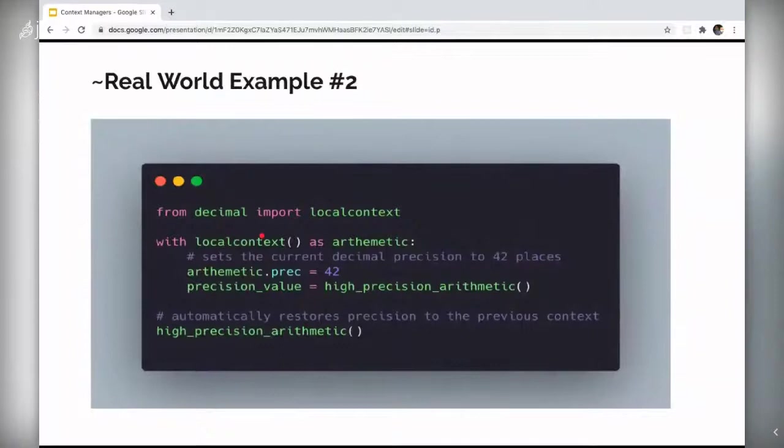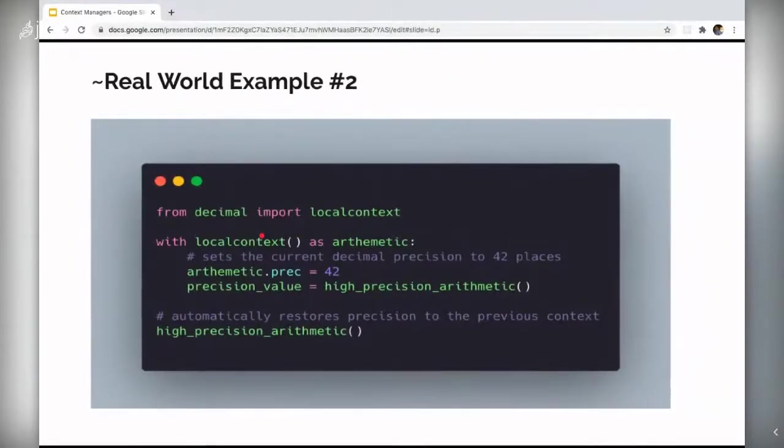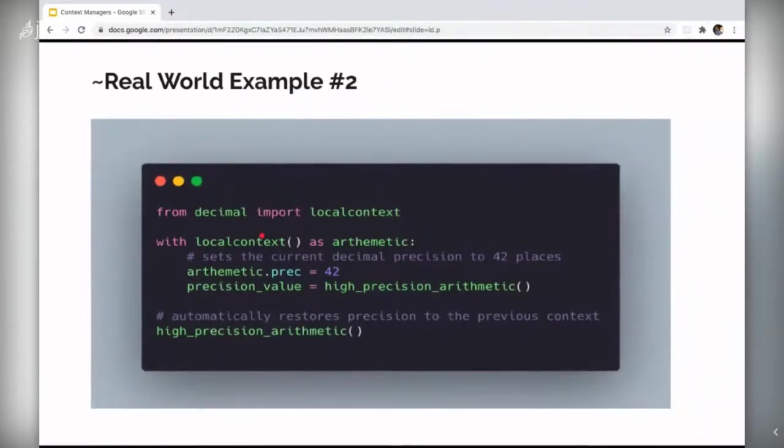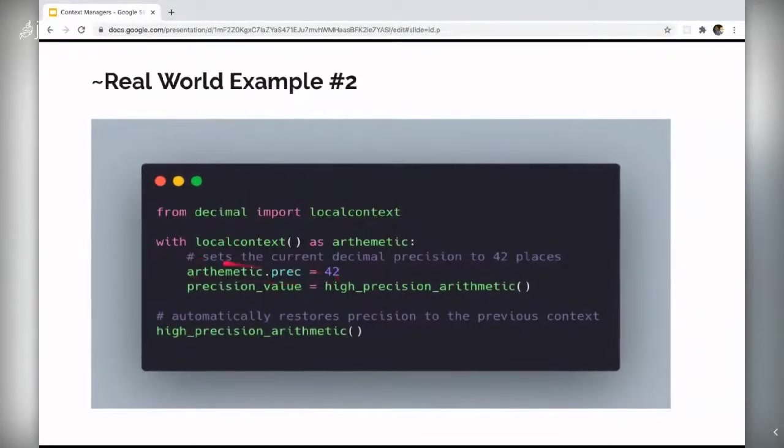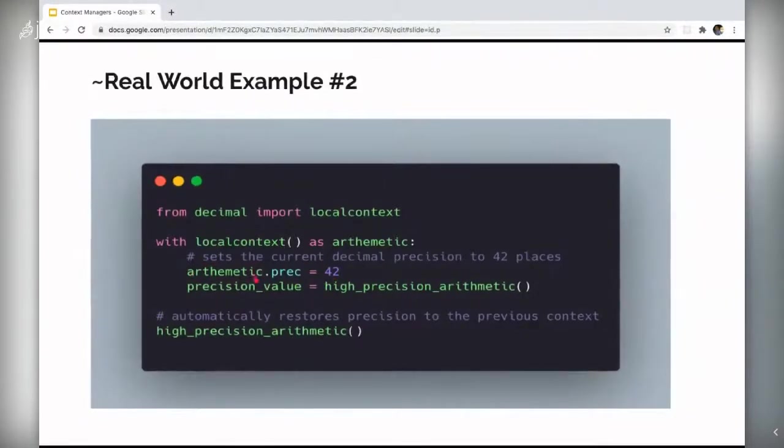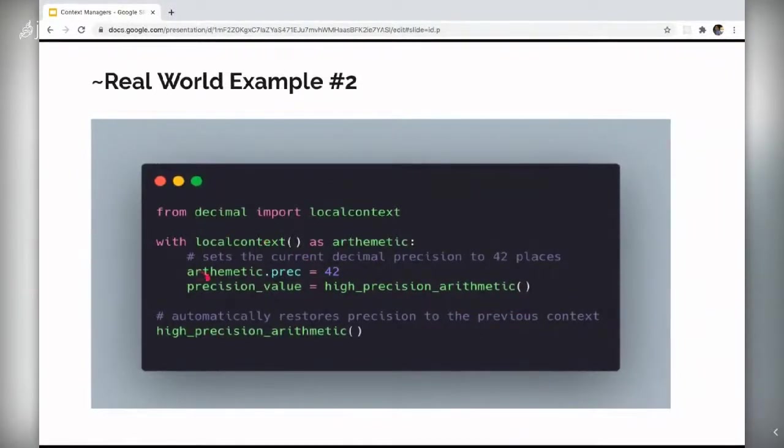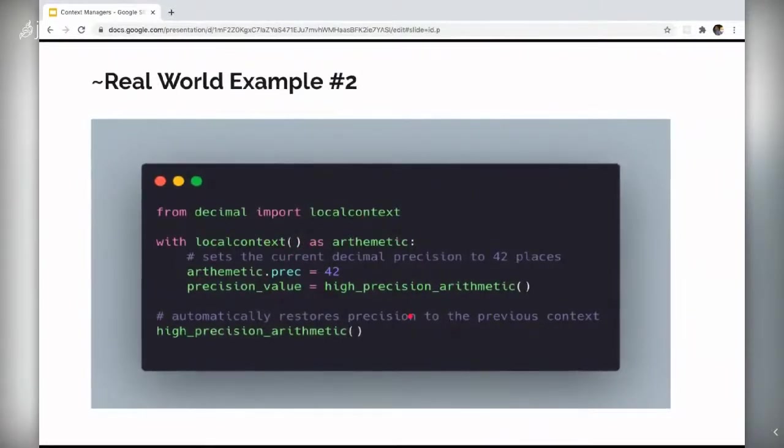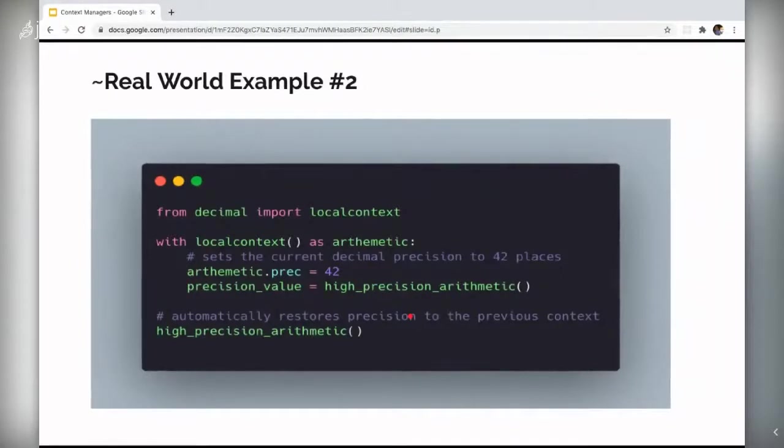Moving on. The decimal object, the decimal module in the standard library has a function called local context. This local context can be used as a context manager. And this context manager helps in doing some very high precision calculations. If you can see the with block, I'm doing some decimal precision calculation up to 42 places with high precision automatic function as well. And when the whole flow exits this context manager, local context restores the precision back to what it was originally set to. Clever, isn't it? I really found it interesting.